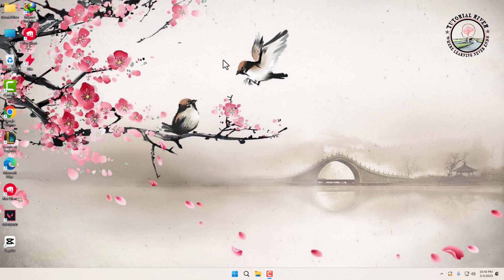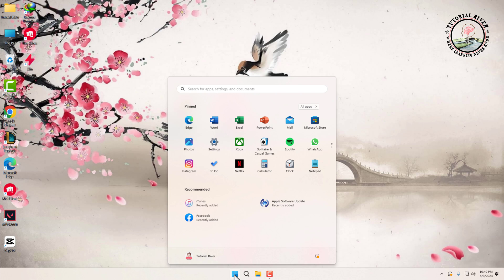So let's get started. Click on the start menu and then click on Settings.